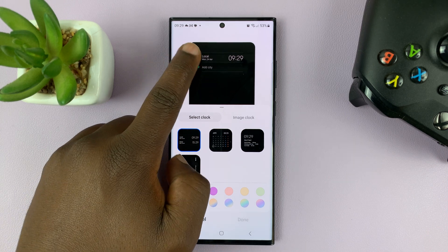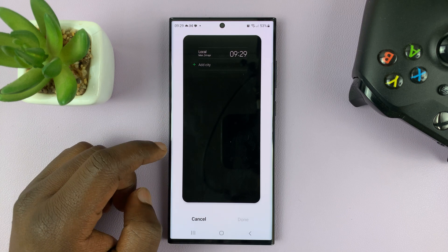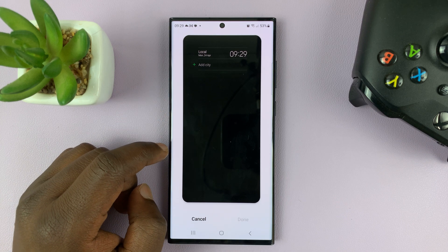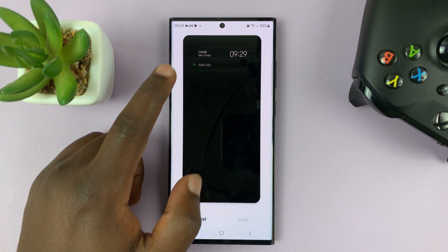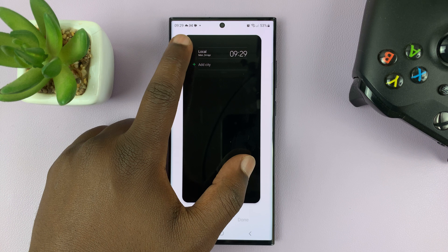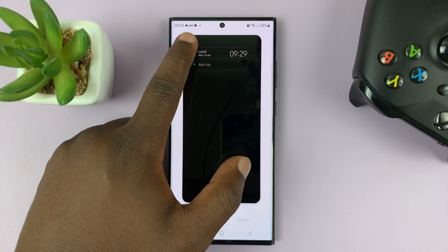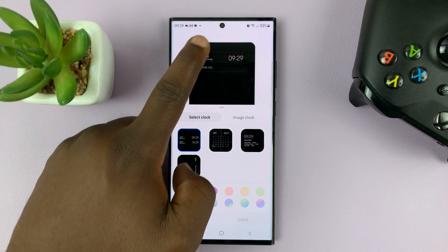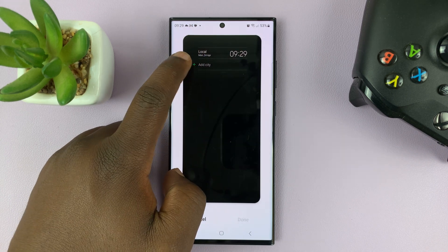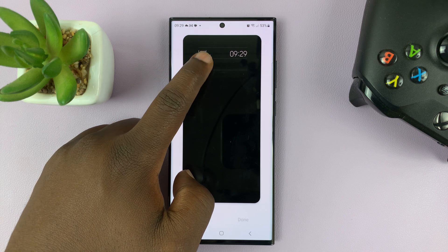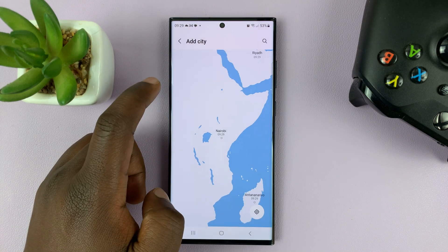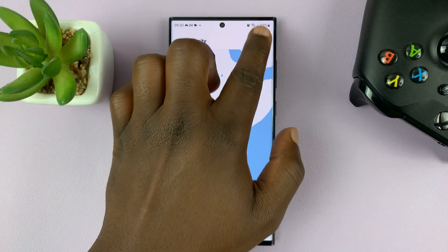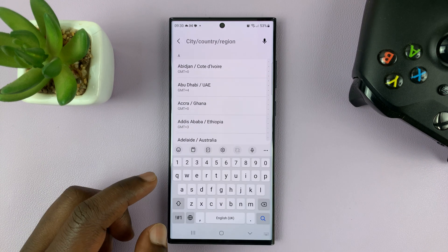If you tap on it to see the preview clearly, you can actually customize this. We have the local time as a default, which you can also change.